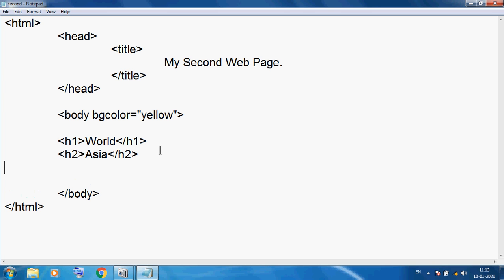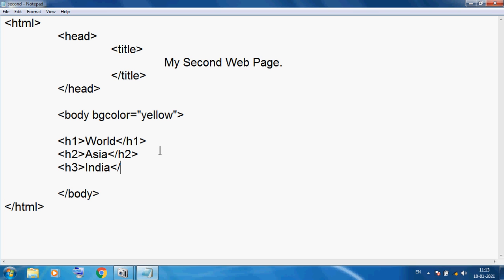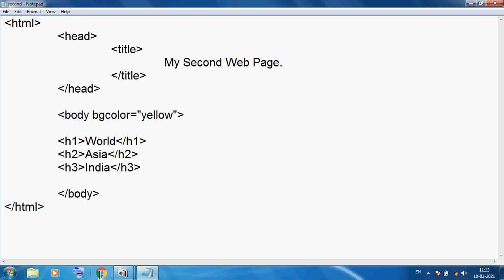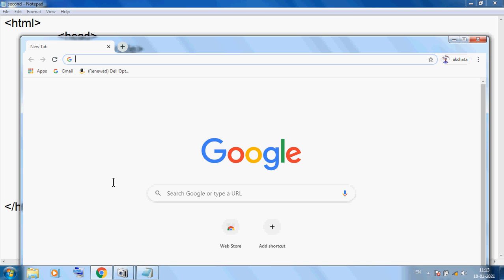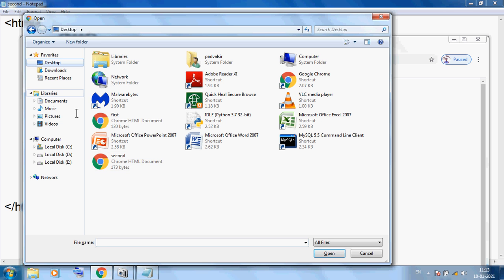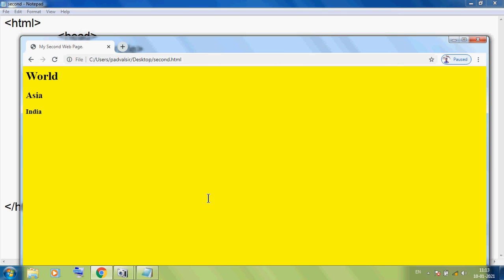Now here I am using Heading 3. Here I am using 'India' and here I am using h3 closing. I want to save this program. Again clicking on Google Chrome to see the output of h3 — Ctrl+O, then Desktop, then second, and Open. Now you can see 'India' is a small heading.